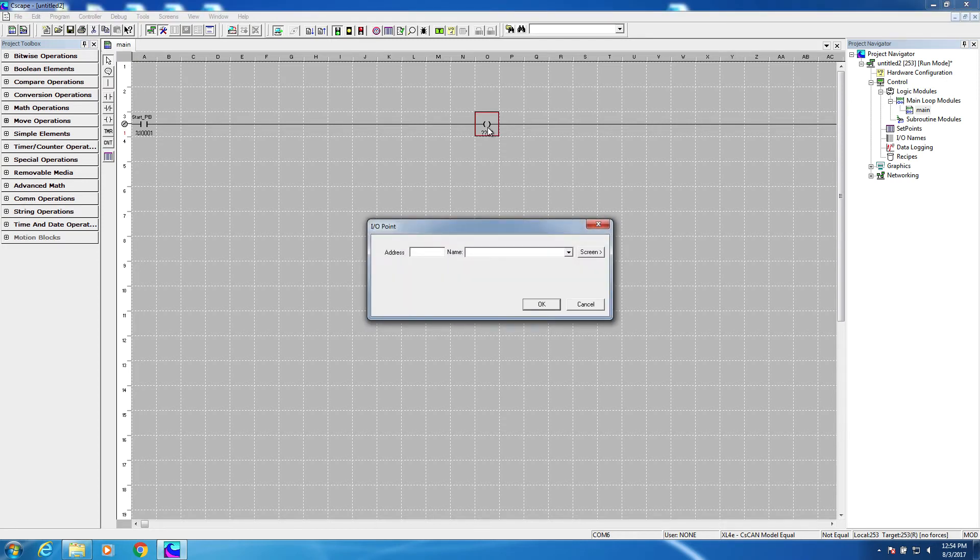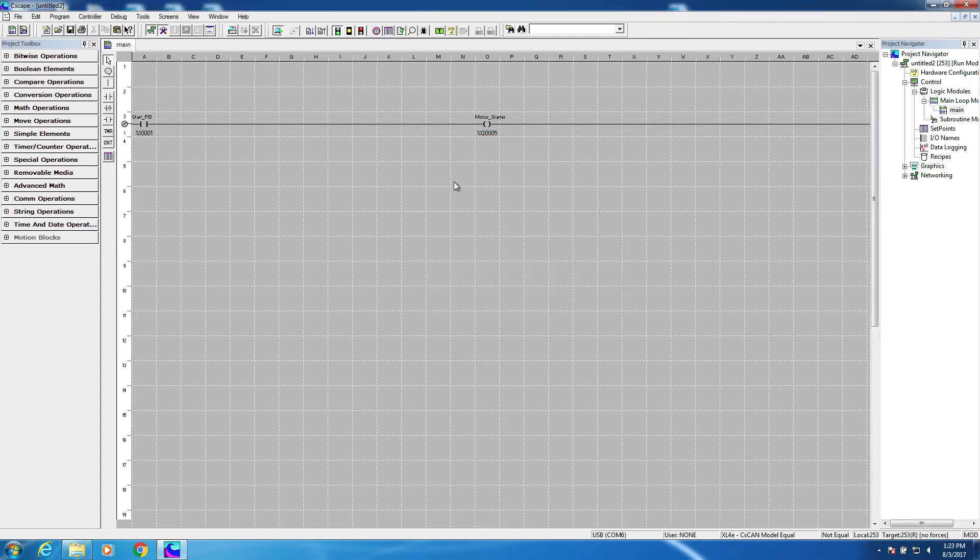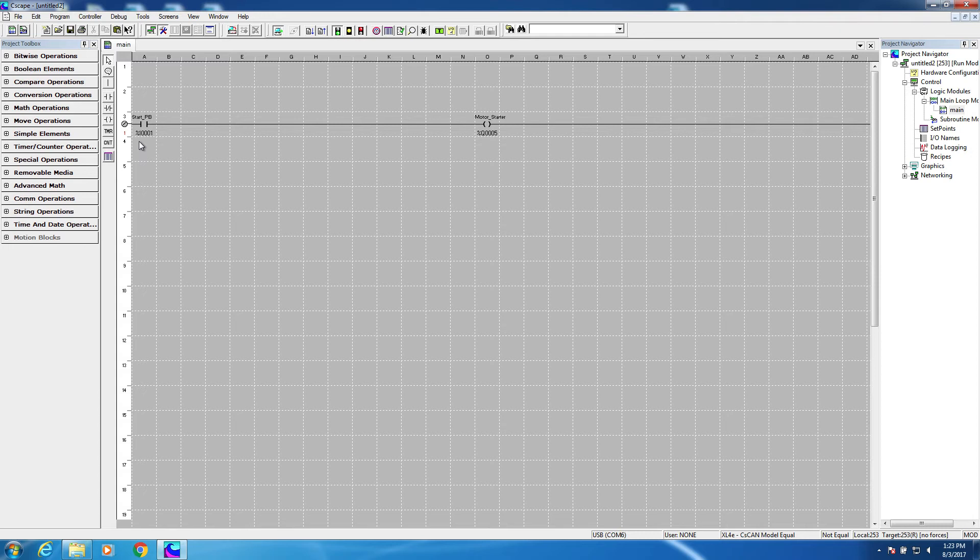Let's say it's wired to the fifth digital output of the controller. We give it an address of Q5, and name it as before. Okay, we now have a basic circuit where a motor starter receives power when a start push button is pressed.